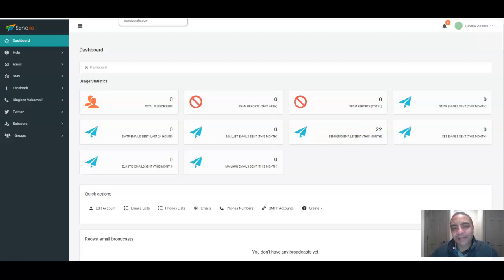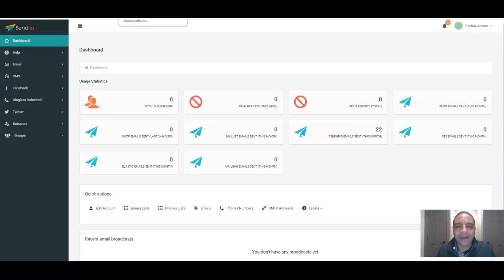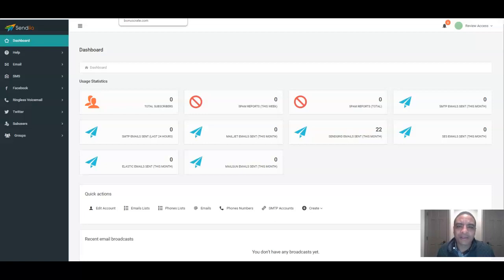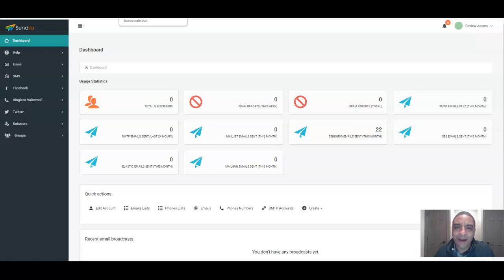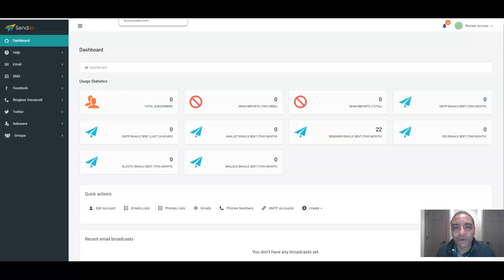This product is worth checking out. It's kind of like AWeber, GetResponse, Constant Contact, and all those other good things, but you don't have to pay a monthly fee. This is a one-time cost with a ton of features built in. By the end of this review, you're going to have a good idea of what this is all about. You're also going to find out about my high-power bonus bundle along with the prices for Sendio 2.0.